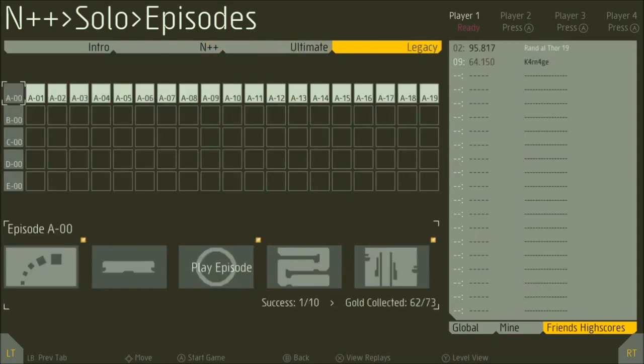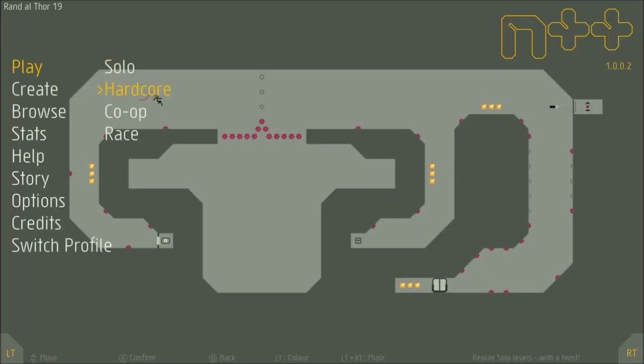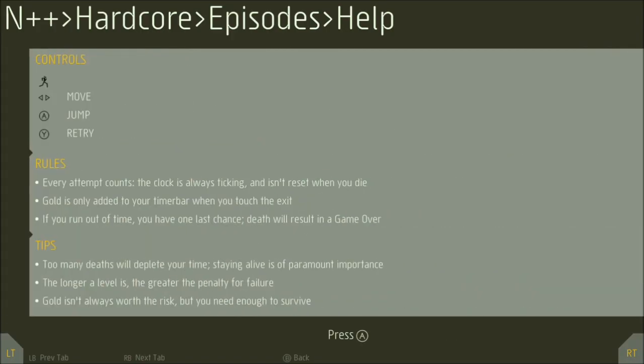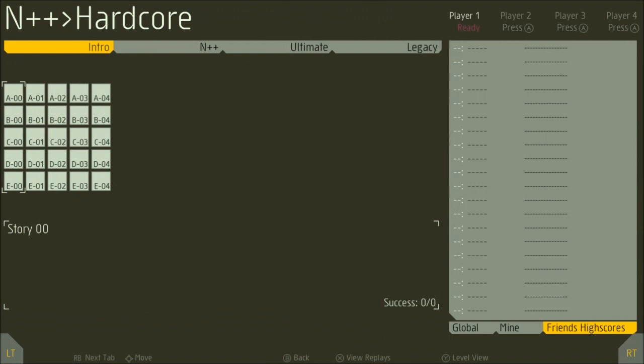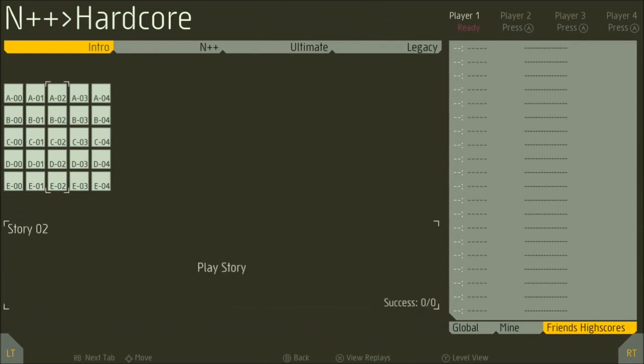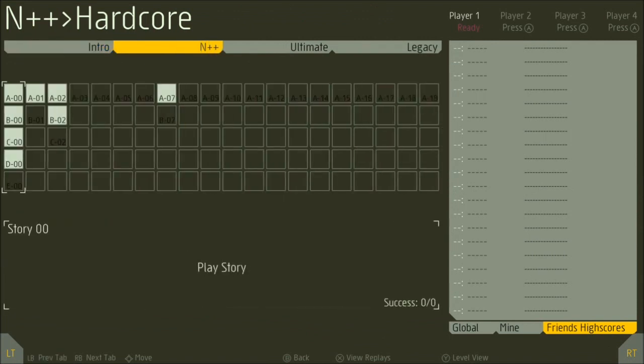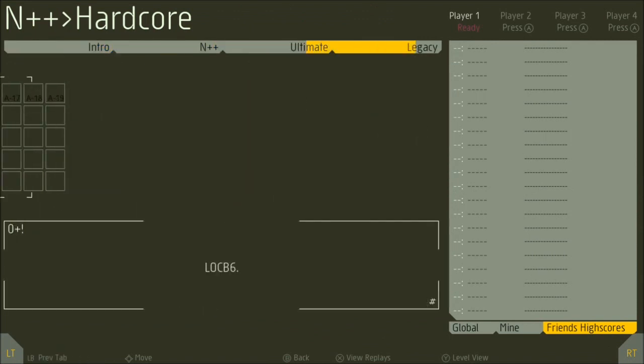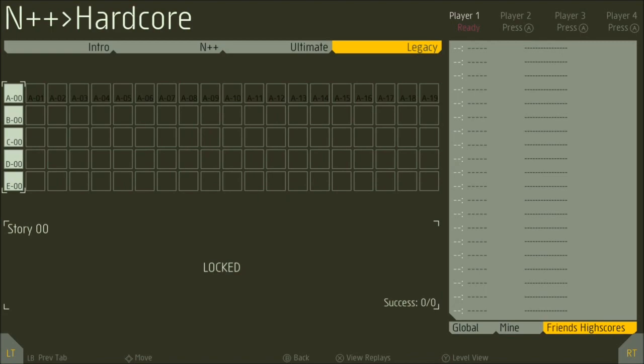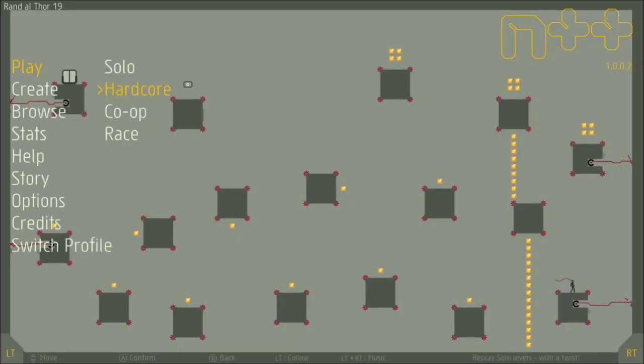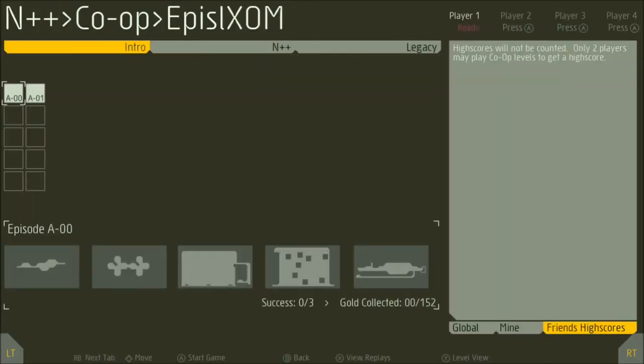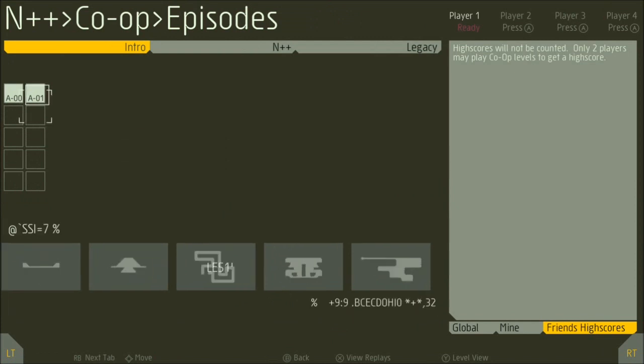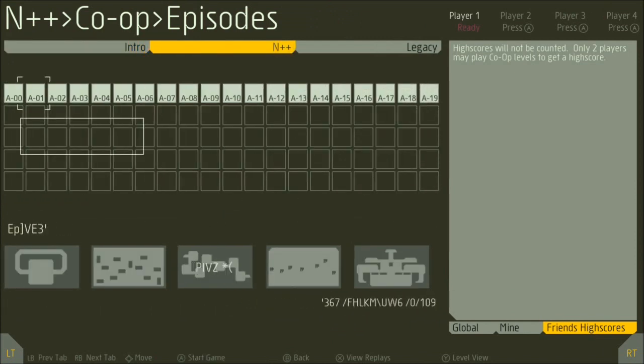You have solo, hardcore, co-op, and race. In co-op you work together to solve the puzzles, and in race you basically work against each other. It's more of a competitive thing. Each one of those features around 1,400 levels by themselves. You have an N++ mode, an ultimate mode, and a legacy mode, and there's a whole bunch of content stuffed in there.